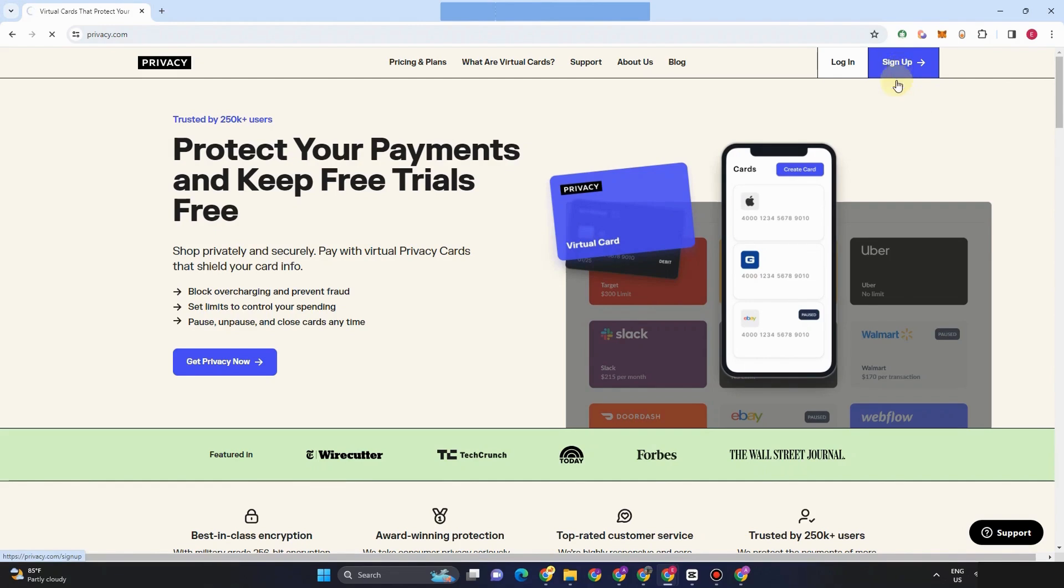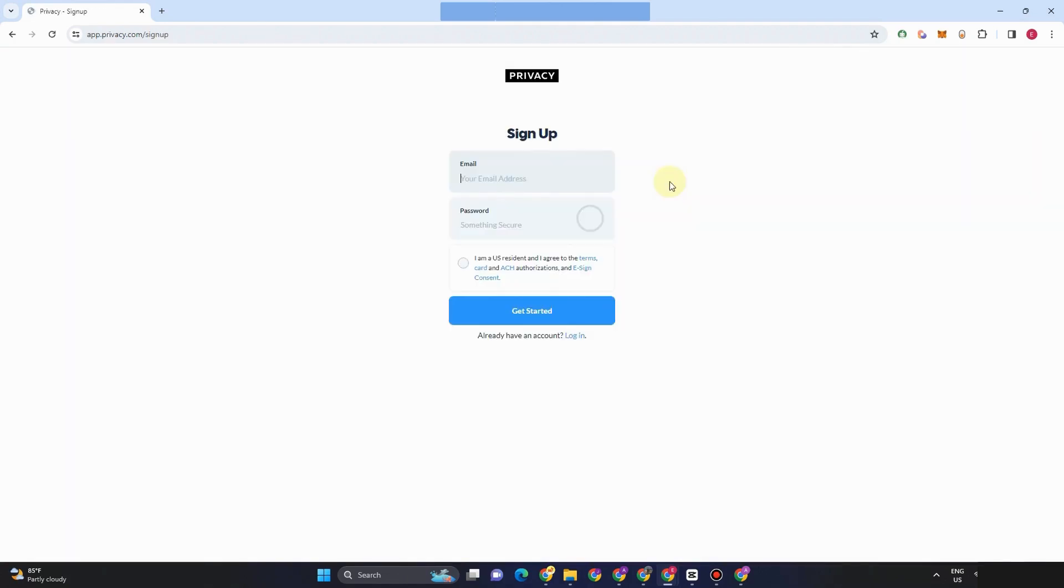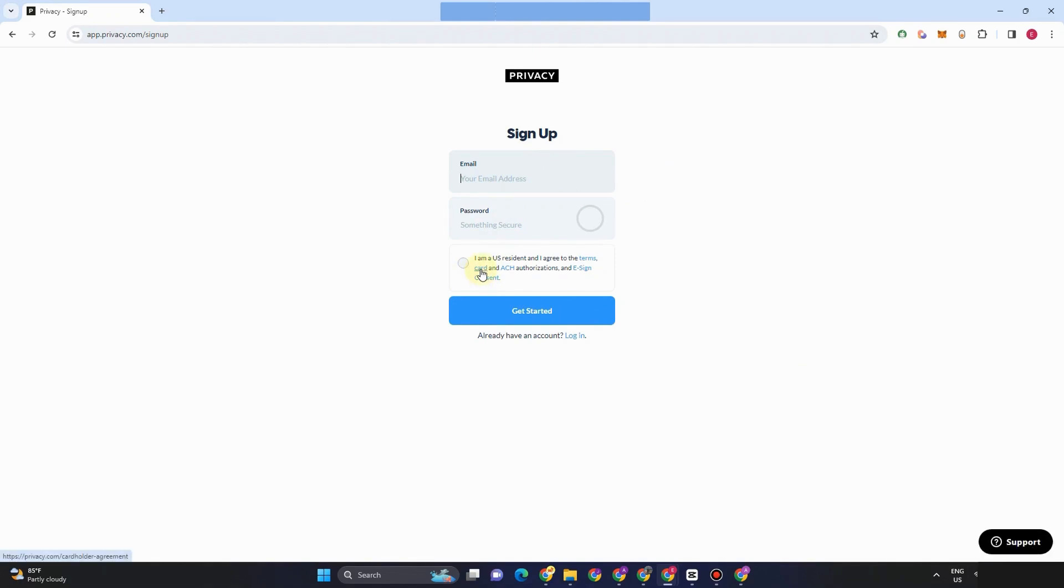So for privacy.com, this is what it looks like. If you have an account already, click login. If you don't have, go for sign up, type email address, password, click this circle right here, and then click get started.